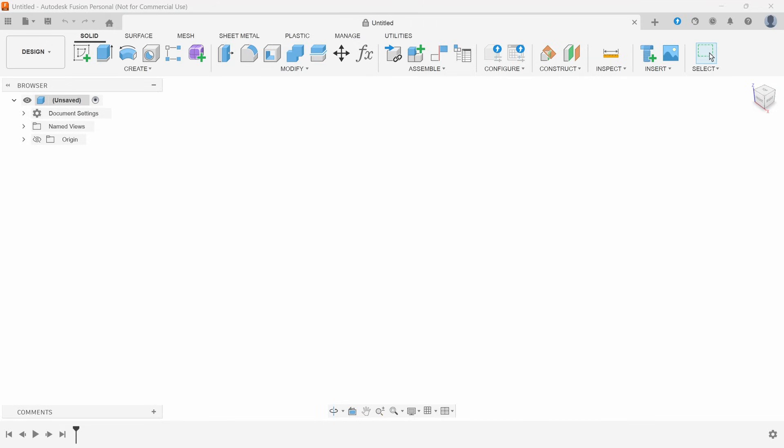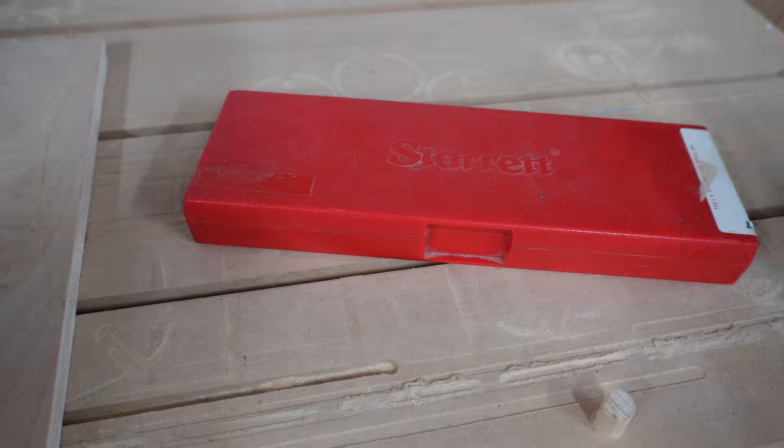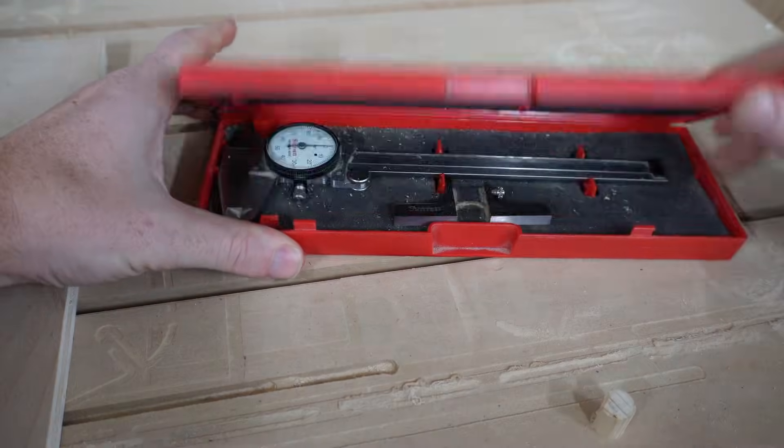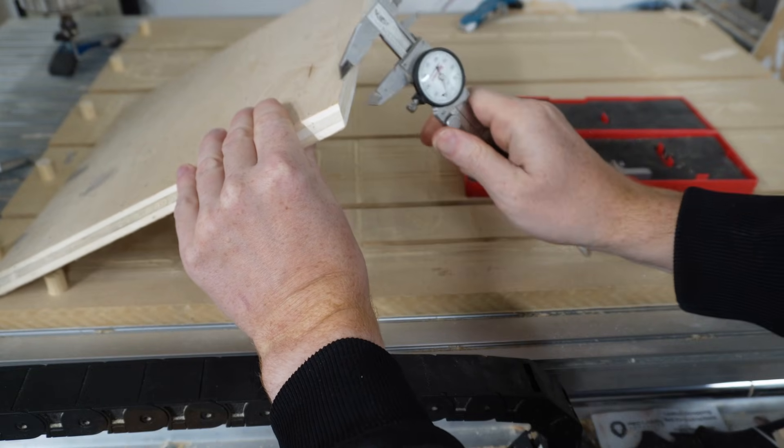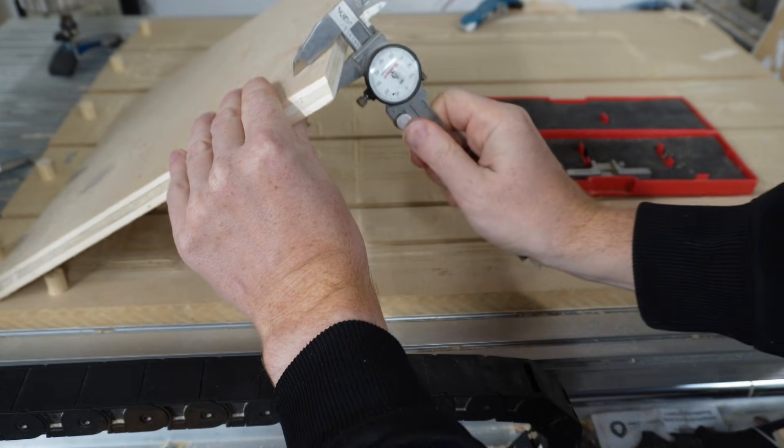Here we are in Fusion 360, which is our CAD software, but where we start our model, especially on the CNC, is actually in the shop. What we want to know right now is how thick our wood is.